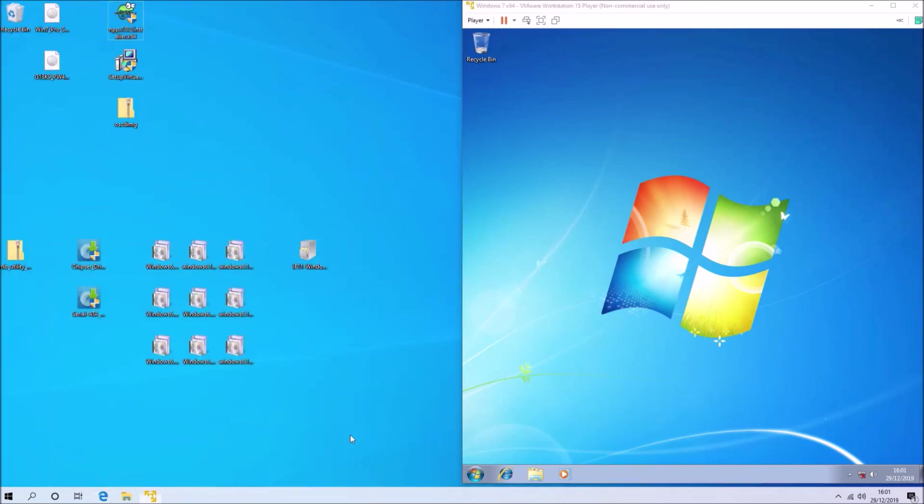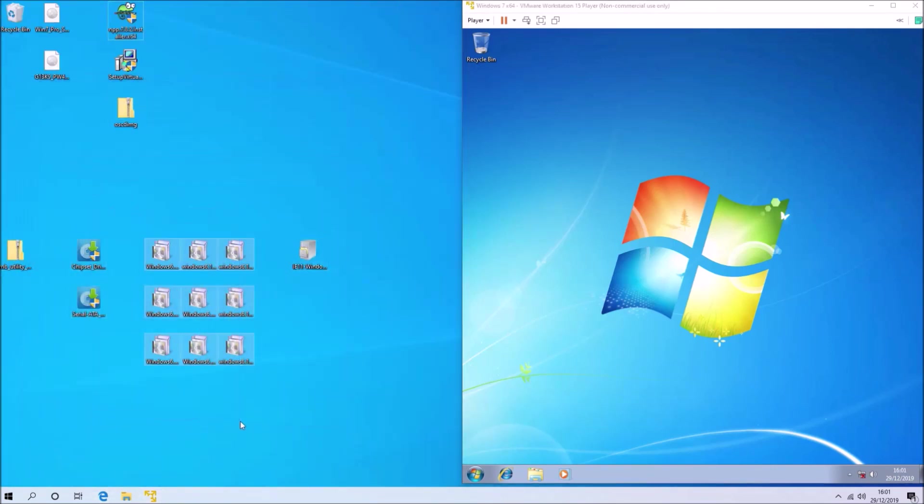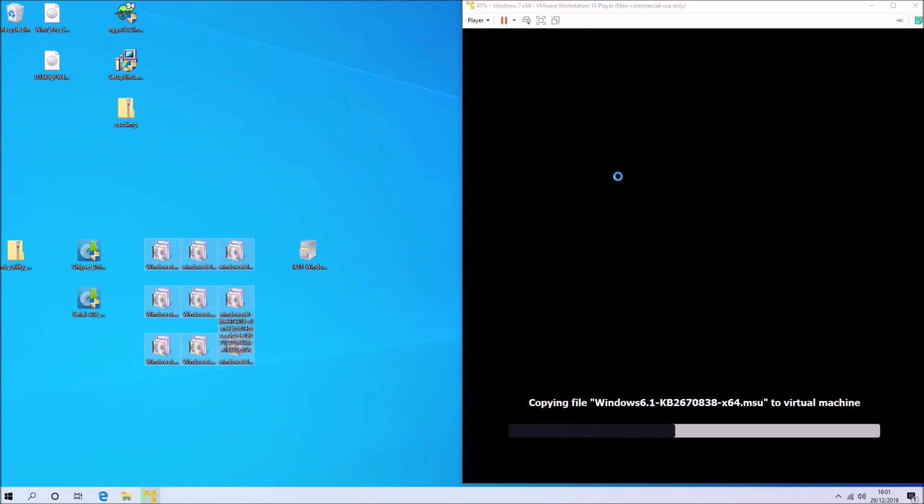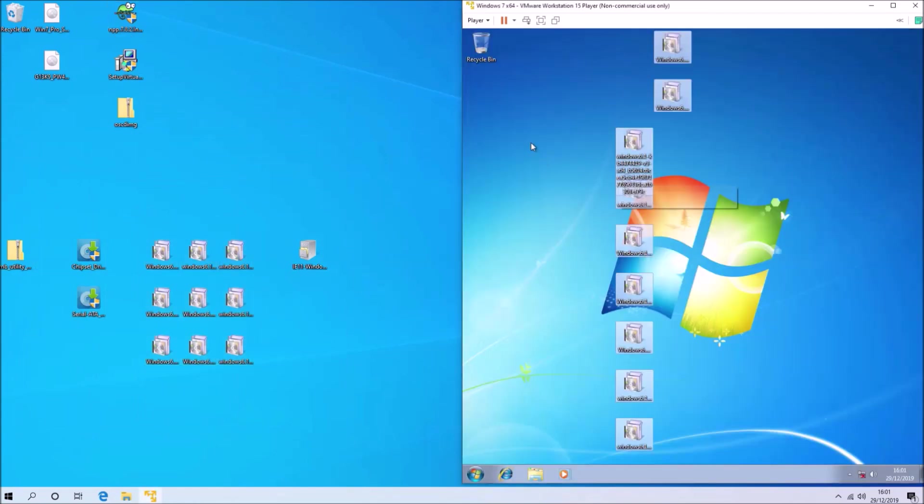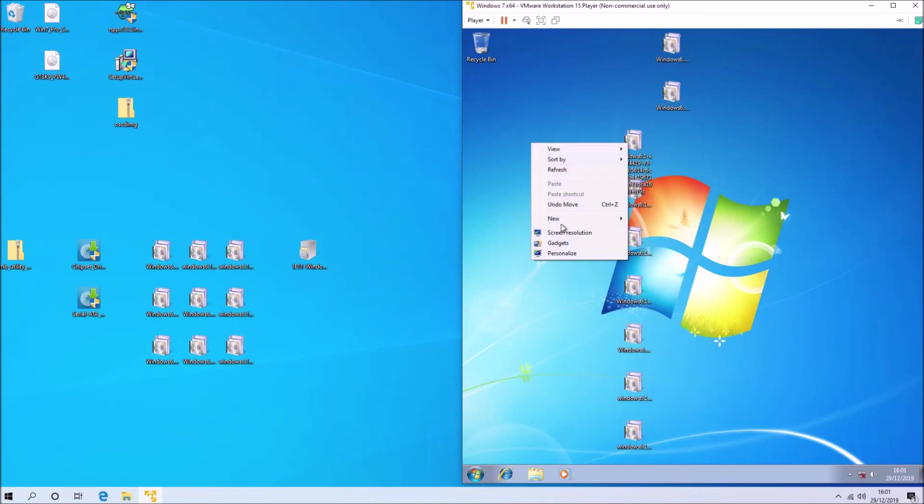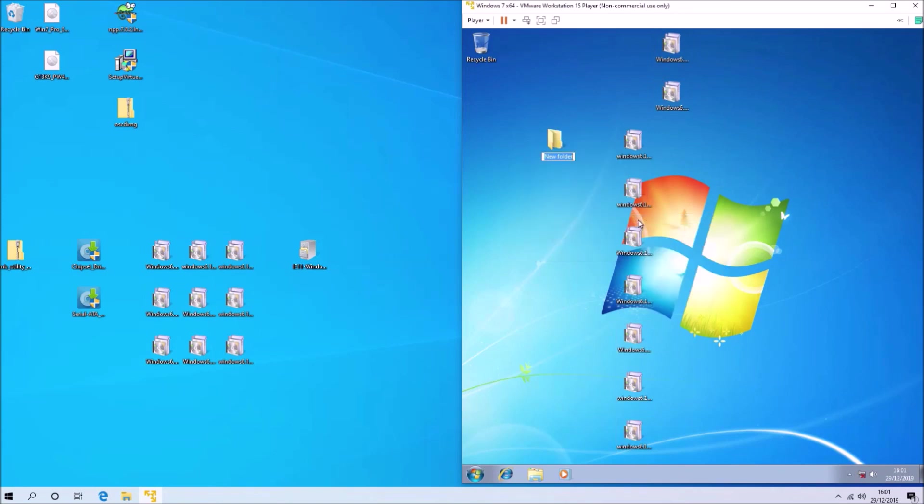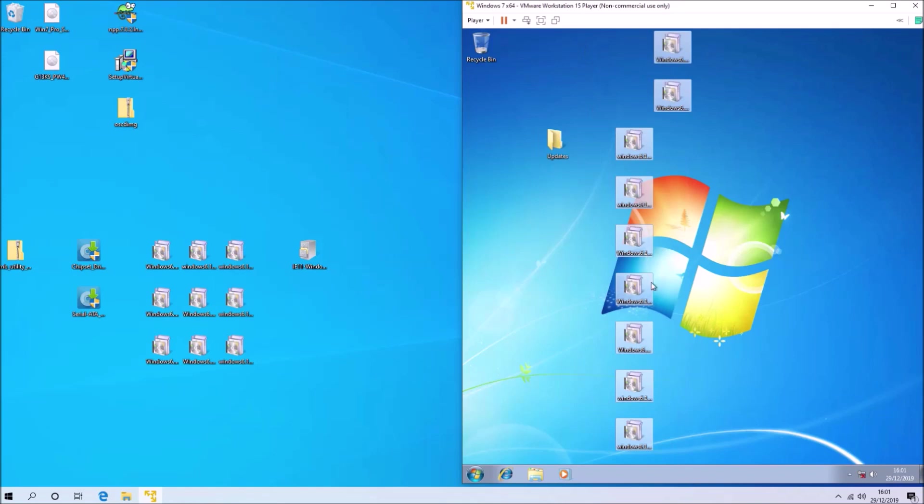I've downloaded them all already on the Windows 10 desktop. Let's drag the standalone updates over to the Windows 7 desktop and create a new folder called updates.